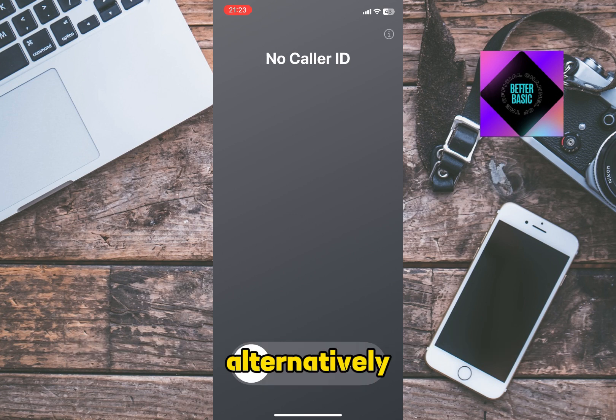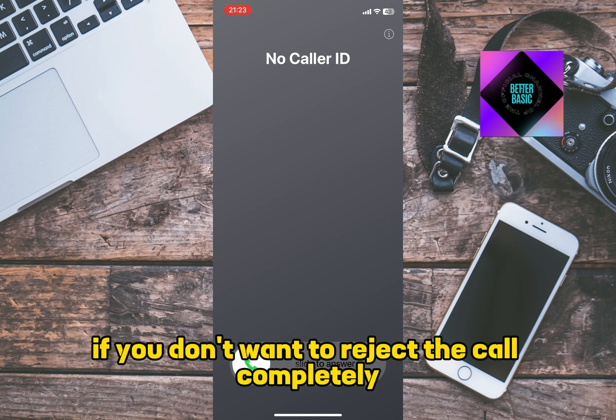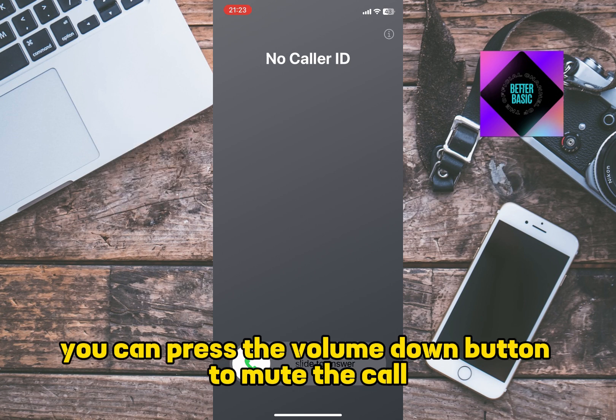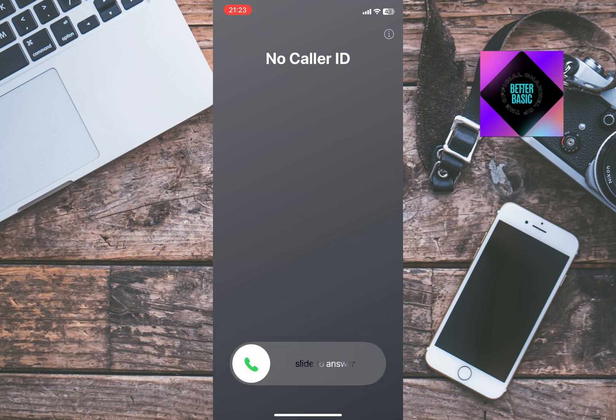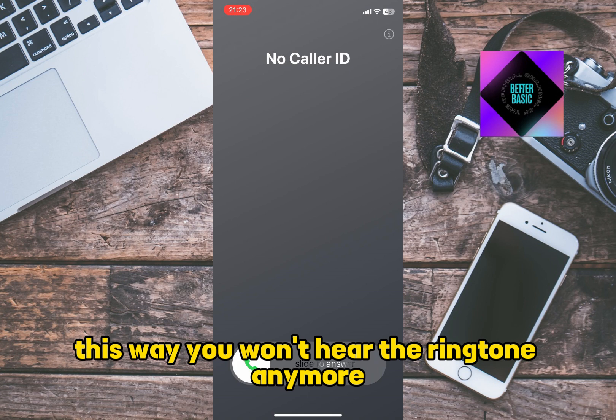Alternatively, if you don't want to reject the call completely, you can press the volume down button to mute the call. This way, you won't hear the ringtone anymore.